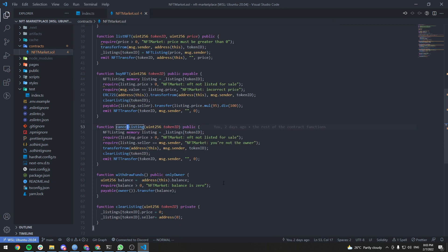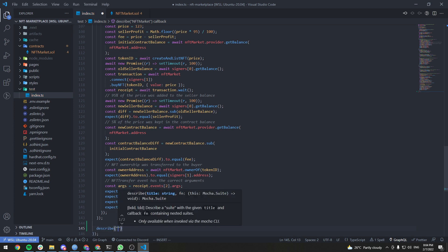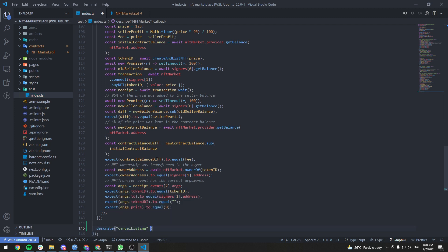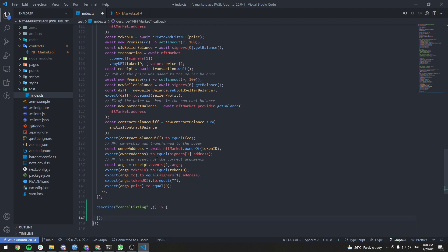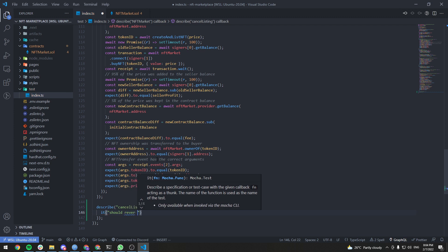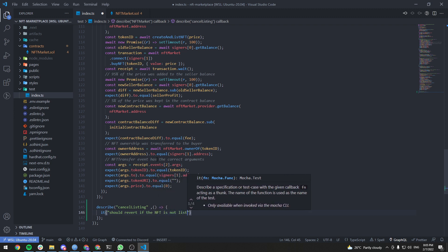Let's start testing the cancel listing function. First, we should test that the function reverts if the NFT is not listed for sale. The second test should be that the function reverts if the caller is not the seller of the listing. The last test checks that ownership was transferred back to the seller and that an NFT transfer event was emitted with the right arguments to describe a cancel listing.